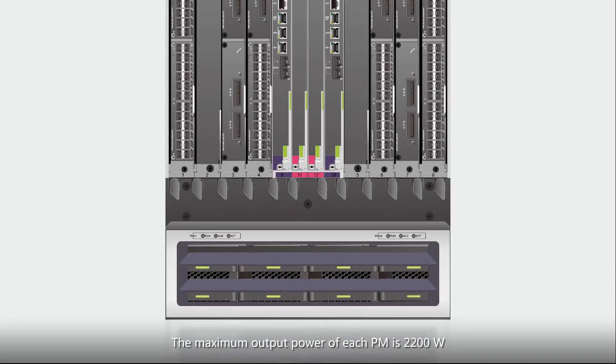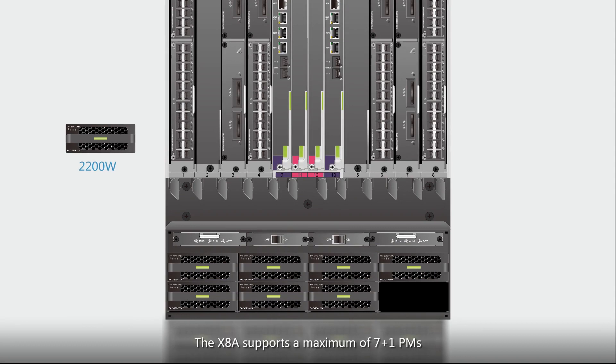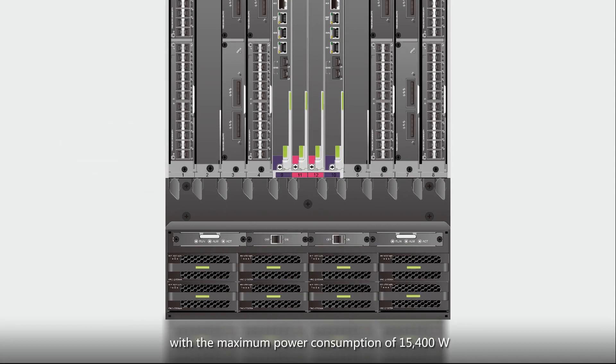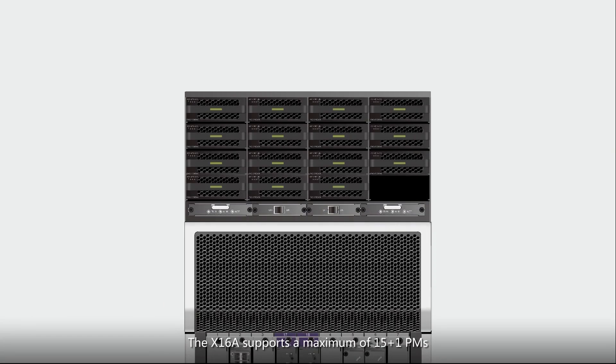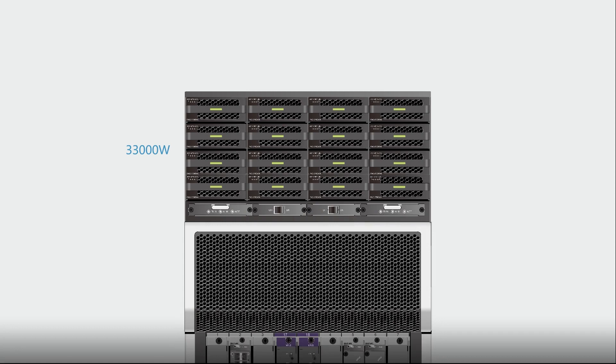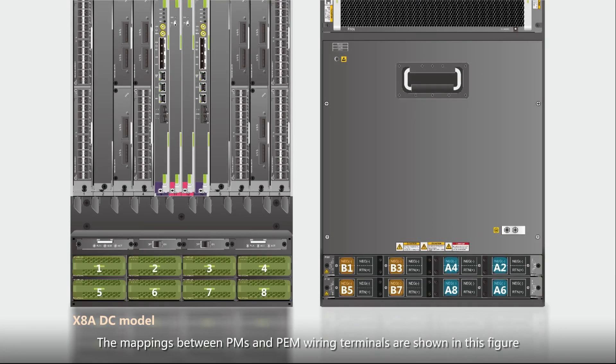The maximum output power of each PM is 2200W. The X8A supports a maximum of 7 plus 1 PMs with a maximum power consumption of 15400W. The X16A supports a maximum of 15 plus 1 PMs with a maximum power consumption of 33000W. The mappings between PMs and PEM wiring terminals are shown in this figure.